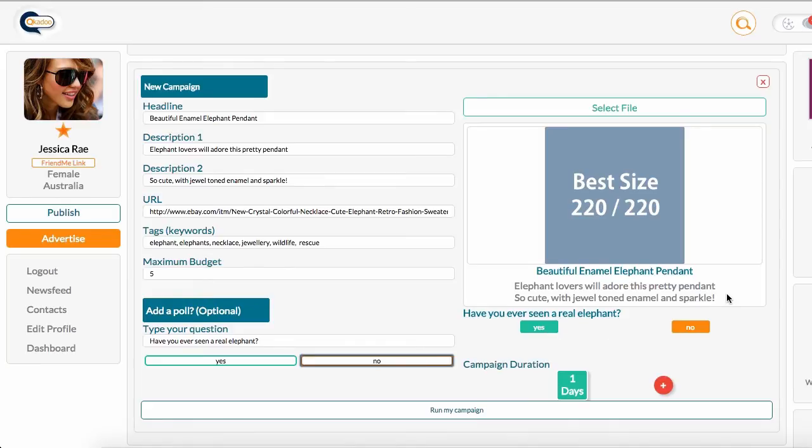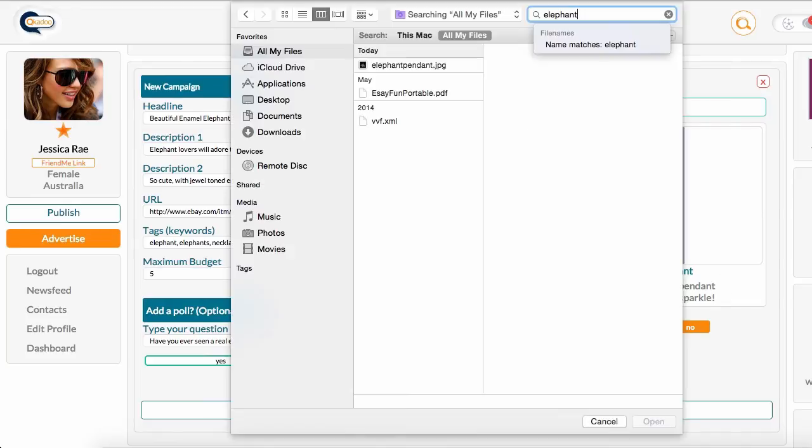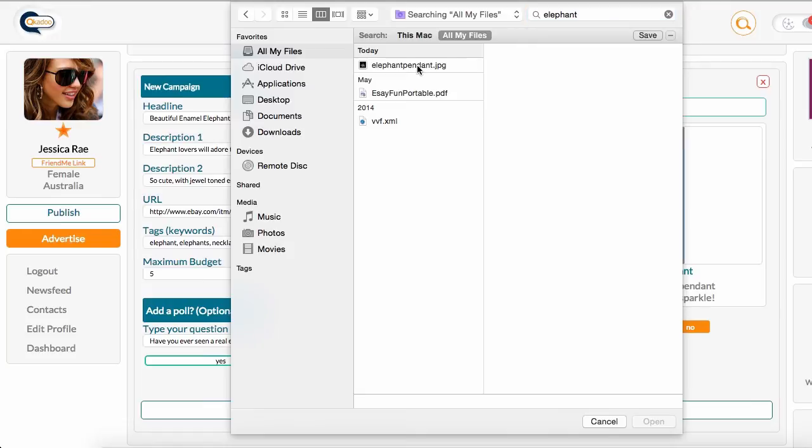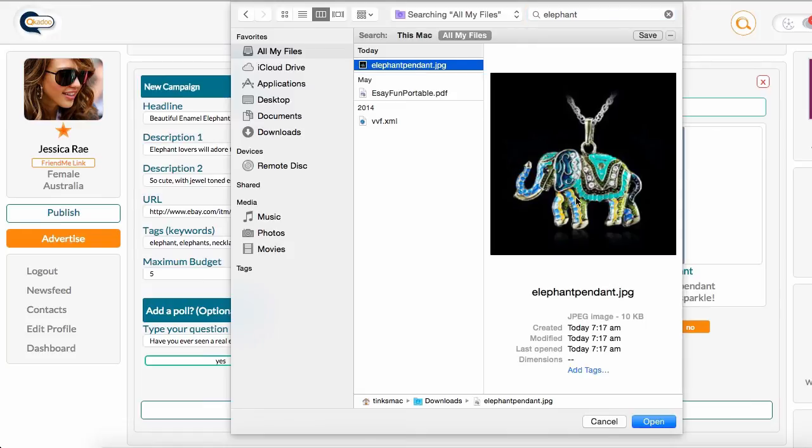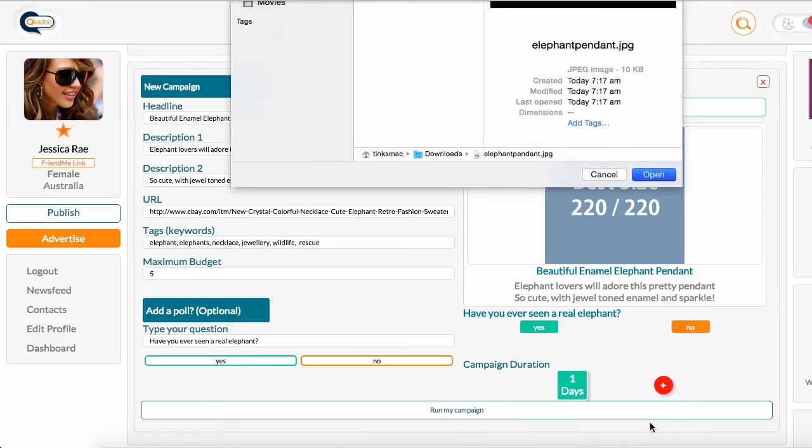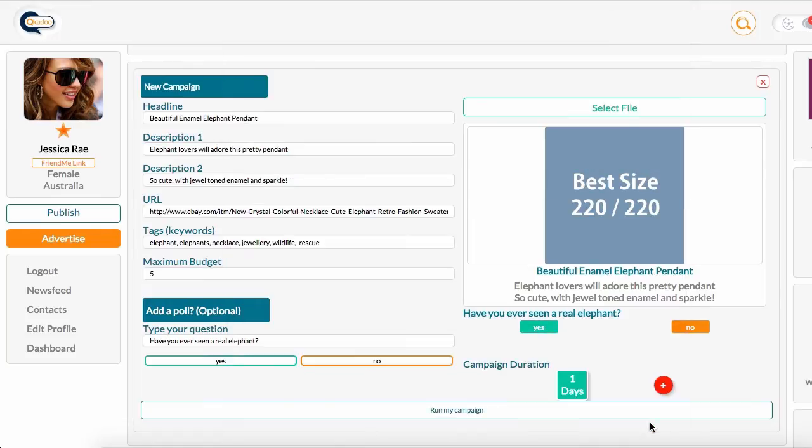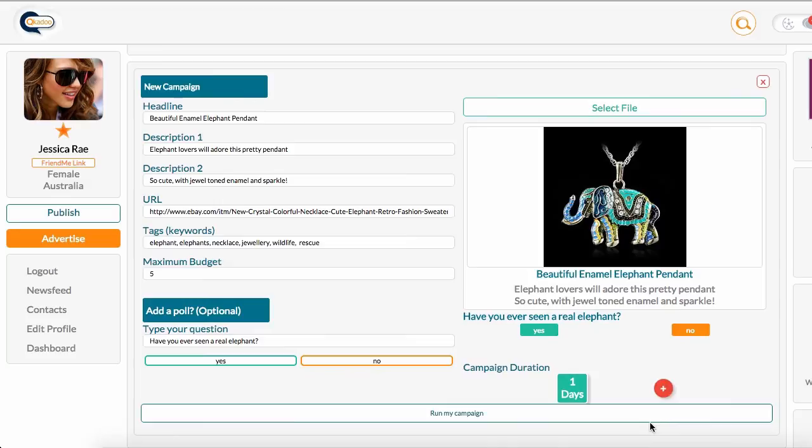My text is all here, it all makes sense, it's easy to read. Now, I just need to select an image file. There we go, there's my file. Click open, it's going to put the elephant picture into the post there.